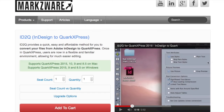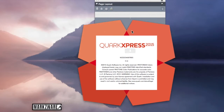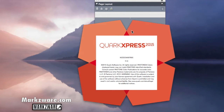Hello. Today, we're going to show you how to install and activate Marksware's ID2Q for QuarkXPress 2015. QuarkXPress has a new version of their product out called QuarkXPress 2015, also known as QuarkXPress 11.